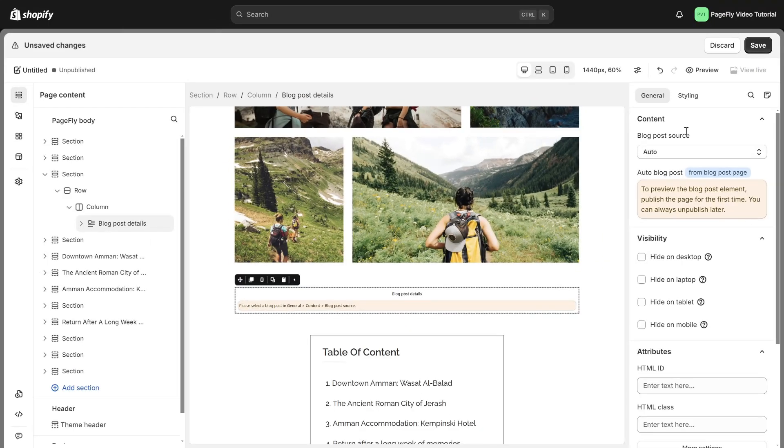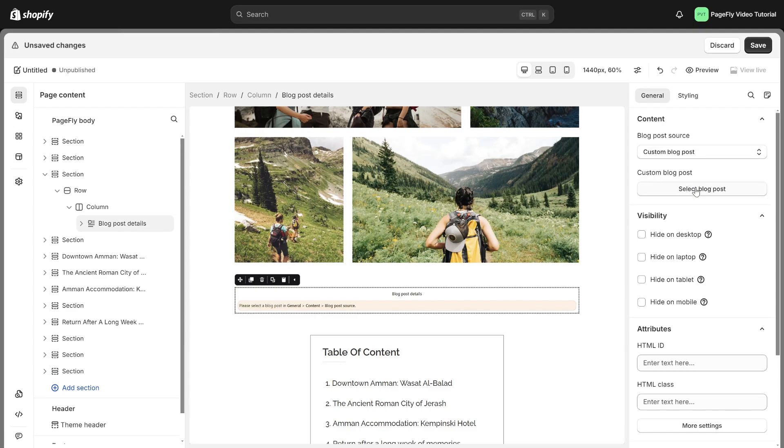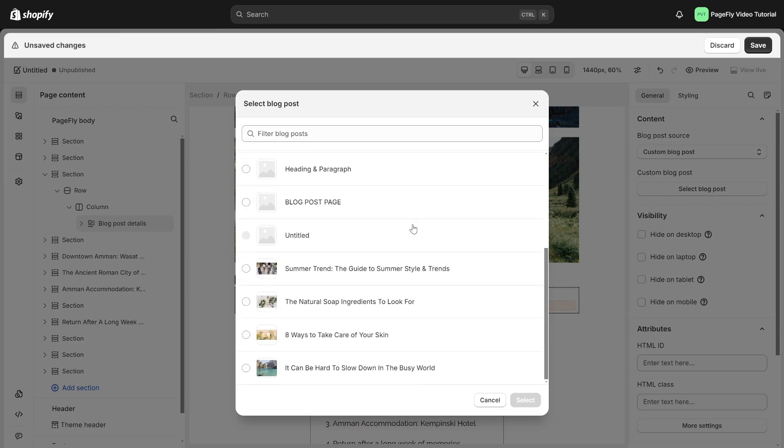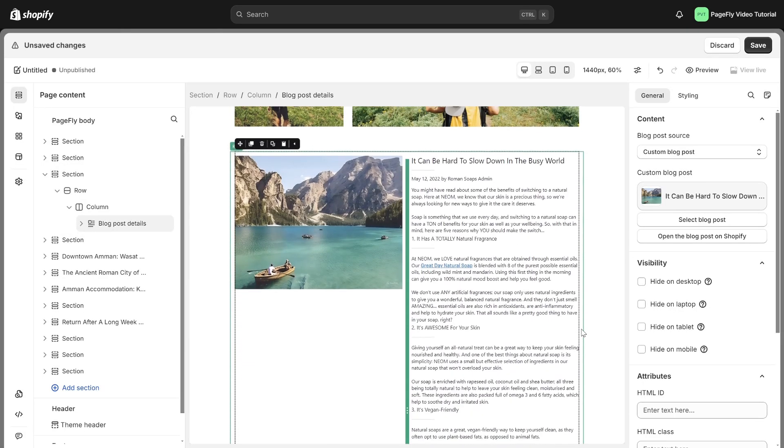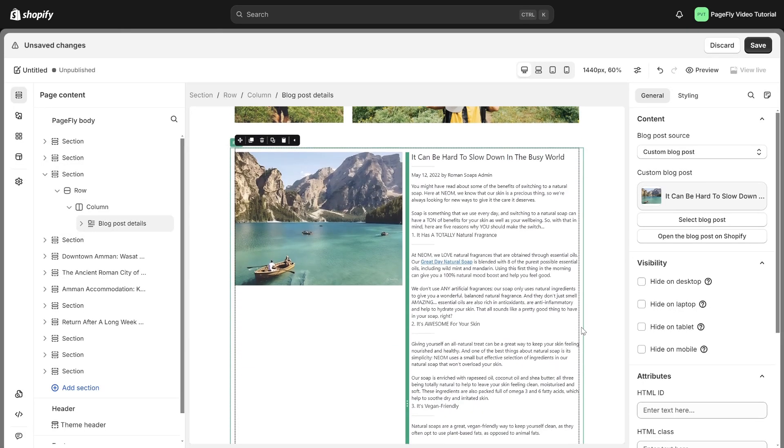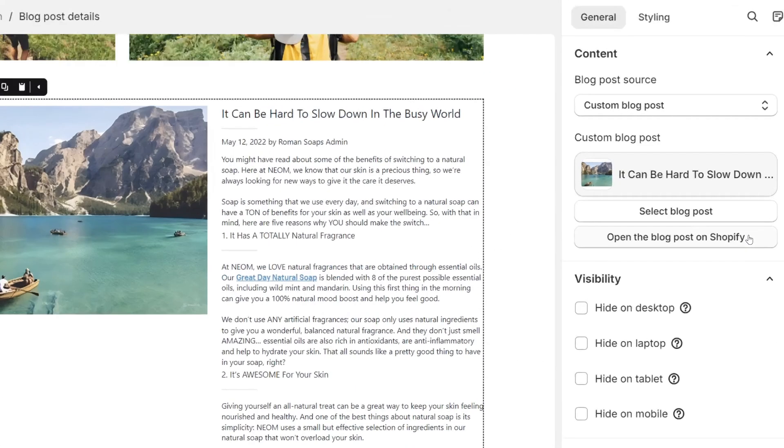In the blog post source section, you can select auto, which will automatically assign the page to any blog post created in Shopify, or custom blog post allowing you to choose the specific blog post you want. To edit the selected blog post in Shopify, simply click on this button.